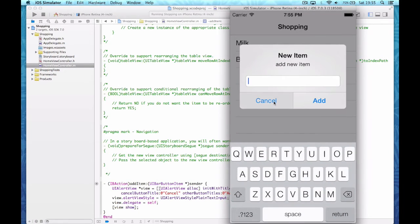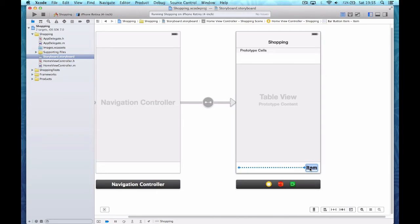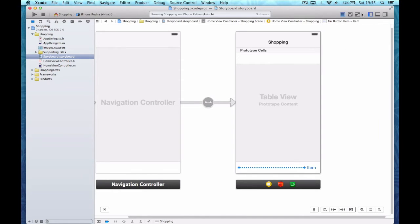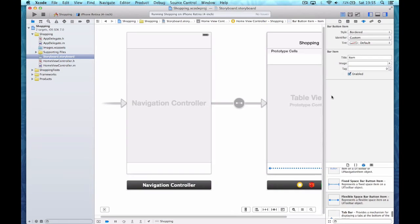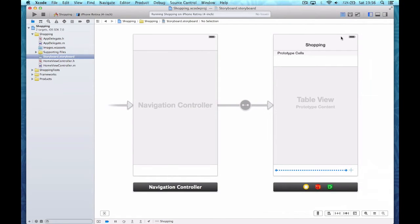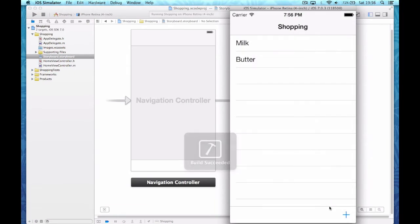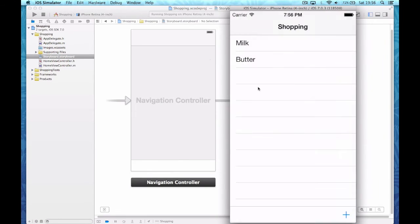Click on there and as you can see the alert view pops up. I need to change the text at the bottom. I'm going to look at the properties — style bordered, identifier 'Add' — and now we've got a plus sign. Let's test it again: click on the plus and it pops up.